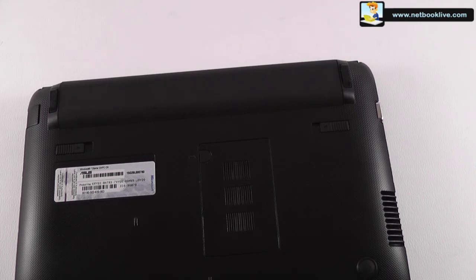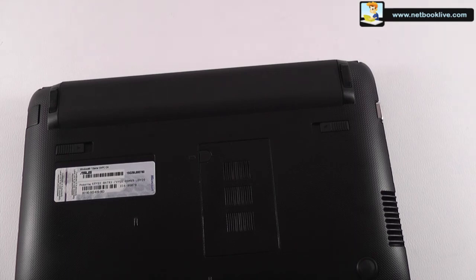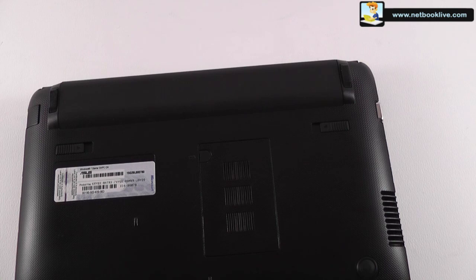Or, if you can, you can go to a specialized store and ask them to upgrade hard drive for you. Okay, thank you, that was Mike at Netbook Live with the ASUS 1015B.